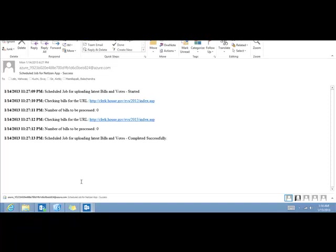So I hope you found this explanation and this app useful. I encourage you to go install it. It is available for free in the Windows 8 store. Thank you.